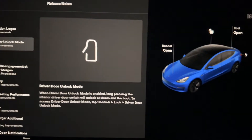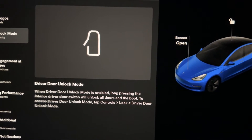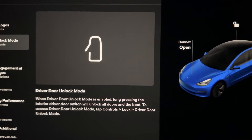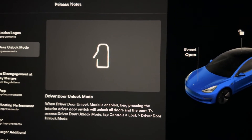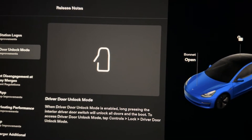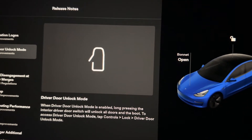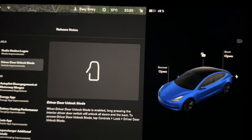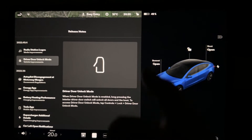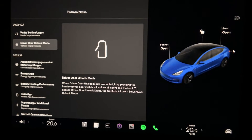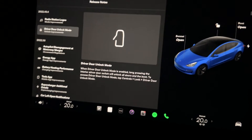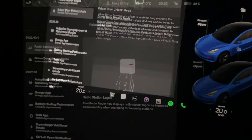If we go back to software and down to the release notes — the second update is driver door unlock mode. When driver door unlock mode is enabled, long pressing the interior driver door switch will unlock all doors and the boot. To access this, go to Controls, Lock, Driver Door Unlock Mode. This is similar to other cars where you click once to unlock the driver's door and twice to unlock all doors — it's Tesla's version of that. Of course you don't have a key in a Tesla, but again it's something that should have been there from the beginning in my opinion.